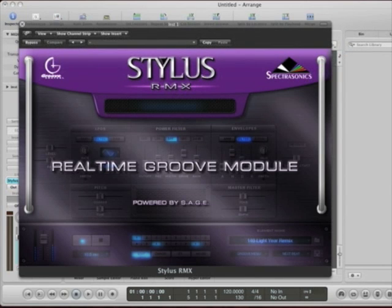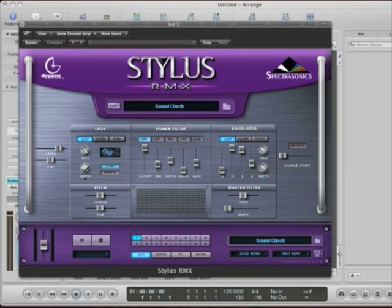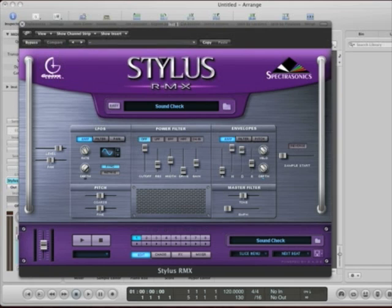So, here's Stylus RMX. I click. Down here, here are the eight channels. These are the eight slots that we're going to use to create our groove.